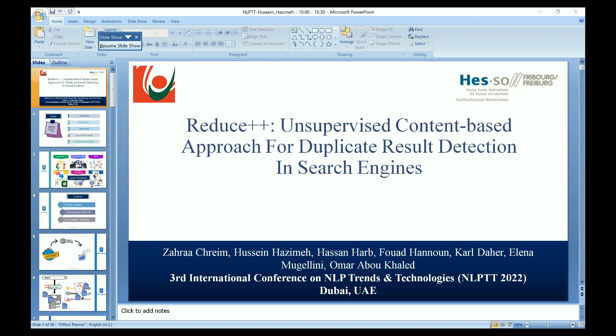In order to detect text similarity across two or more web pages, we have two different approaches. The first one is the lexical approach, which is a syntactic-based approach. The second one is the semantic approach, which tries to uncover or understand the semantics behind the text — the whole meaning, sentence structure, and dependencies. The lexical approach tries to find common words and traditional comparison between different texts.